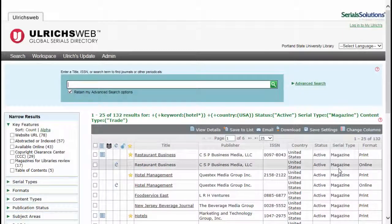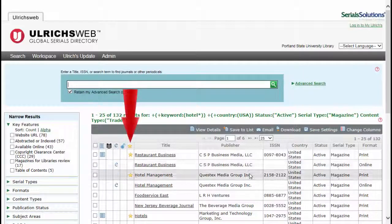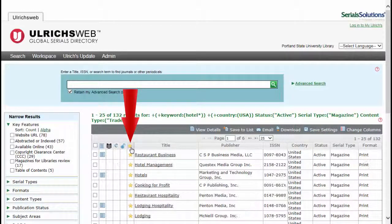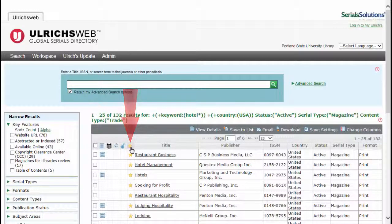With the results, I like to click the star column to display the more well-known and established magazines first. The star means a review has been written about the magazine.